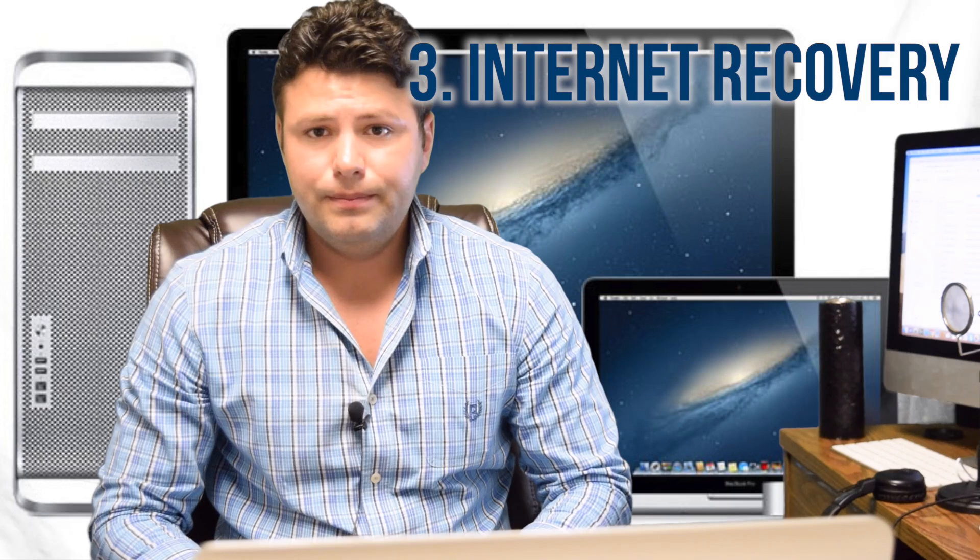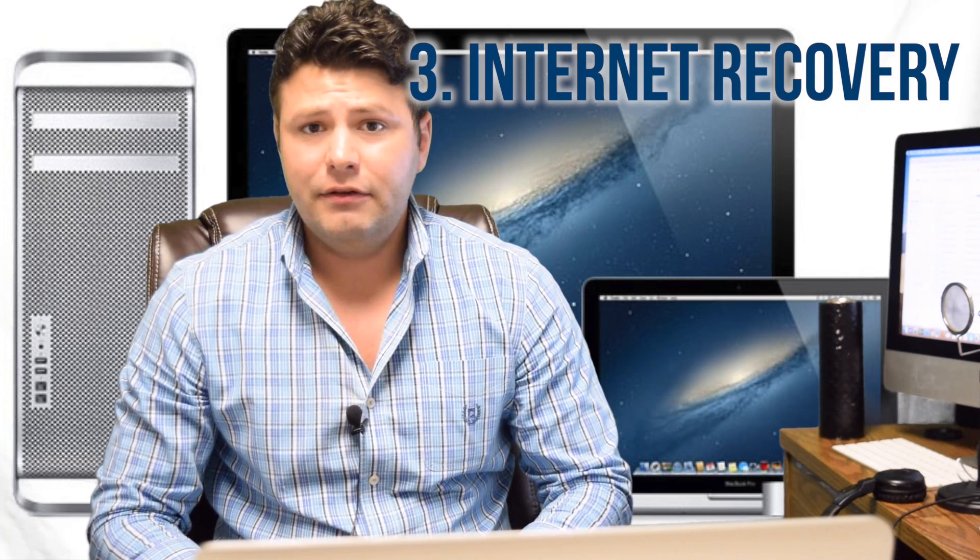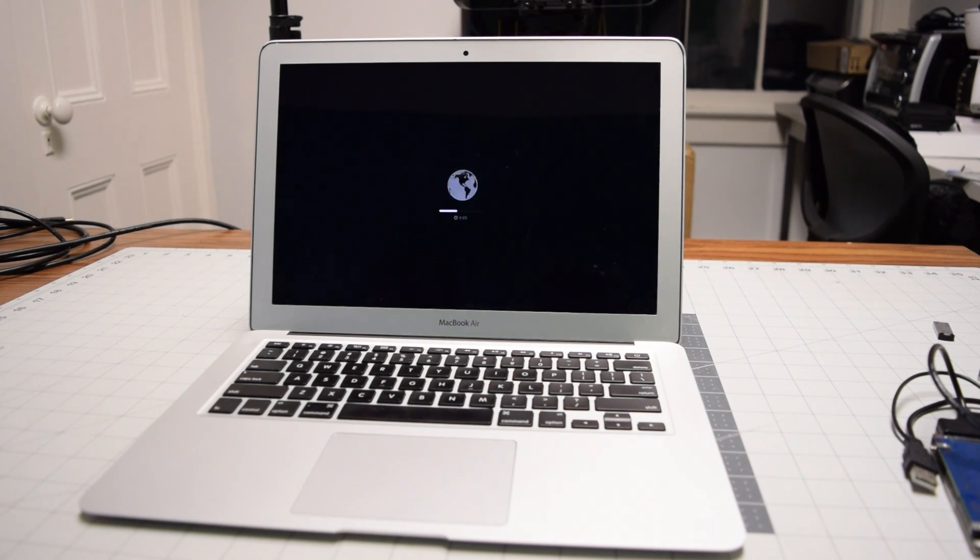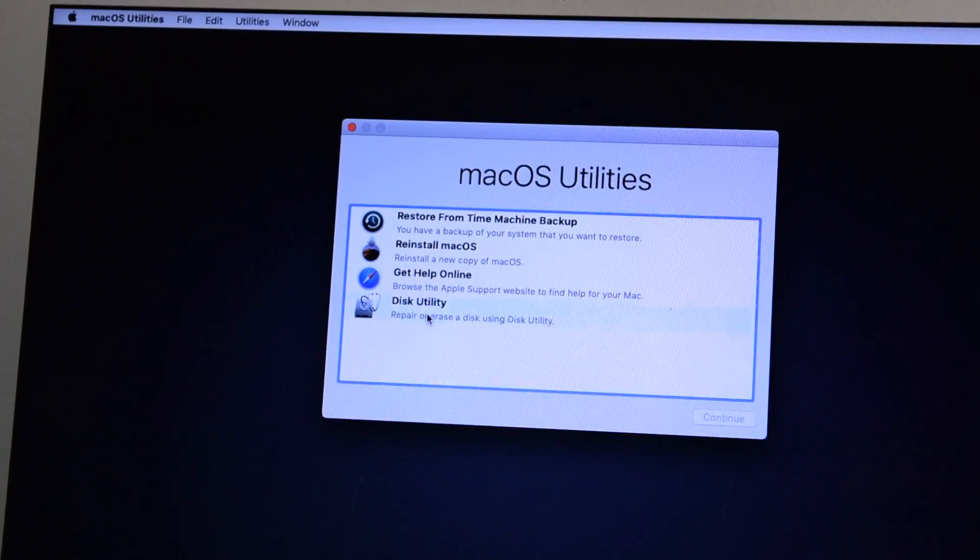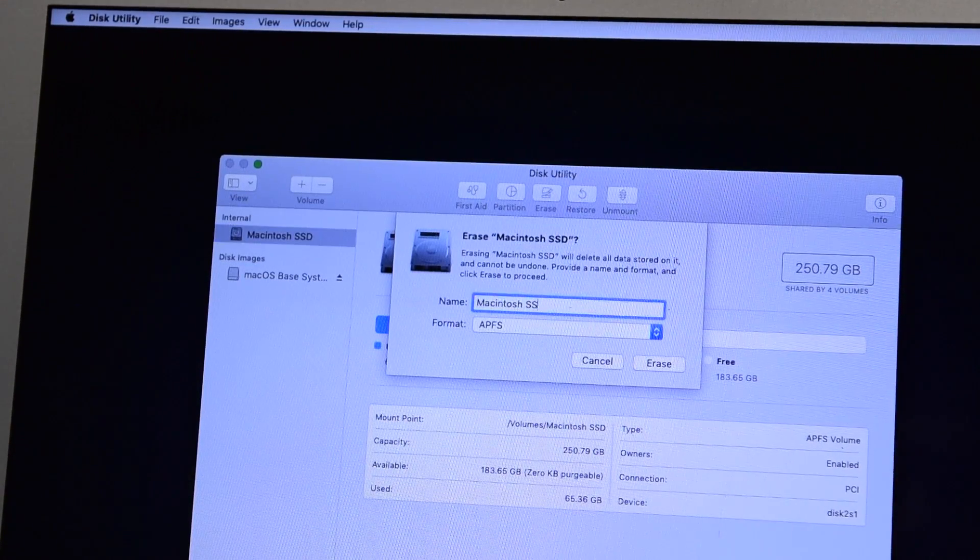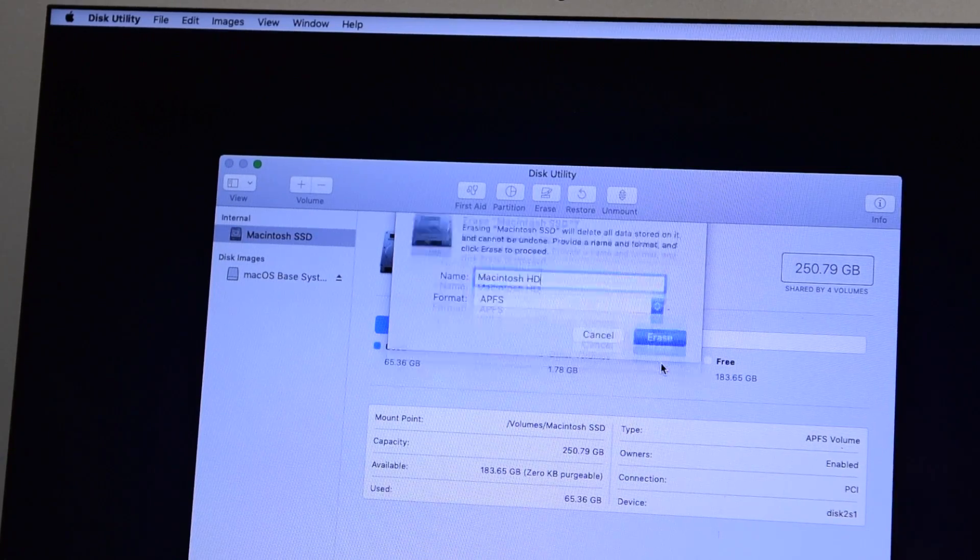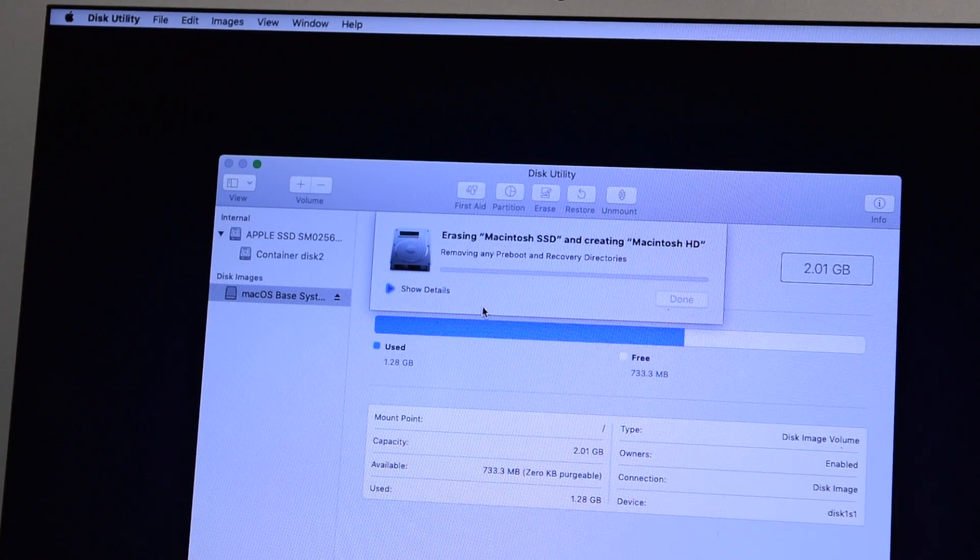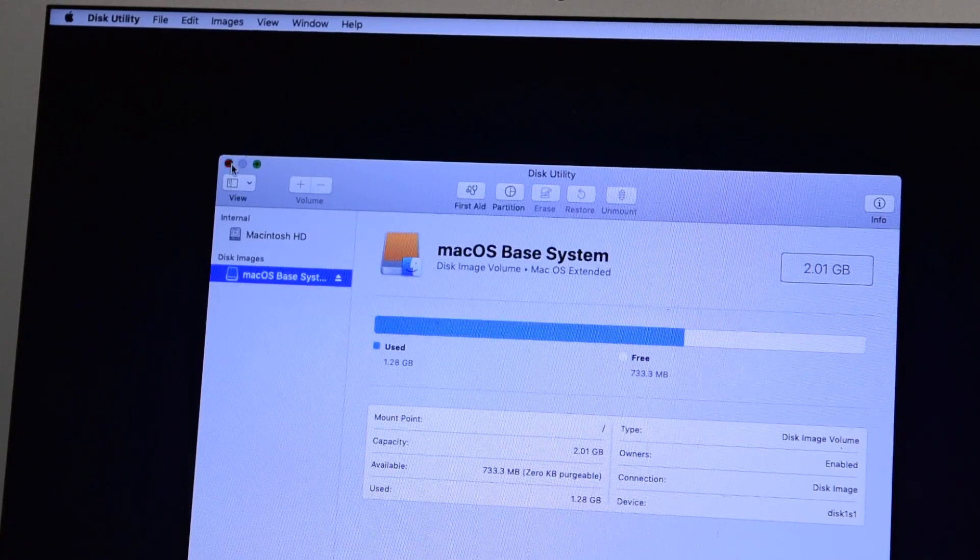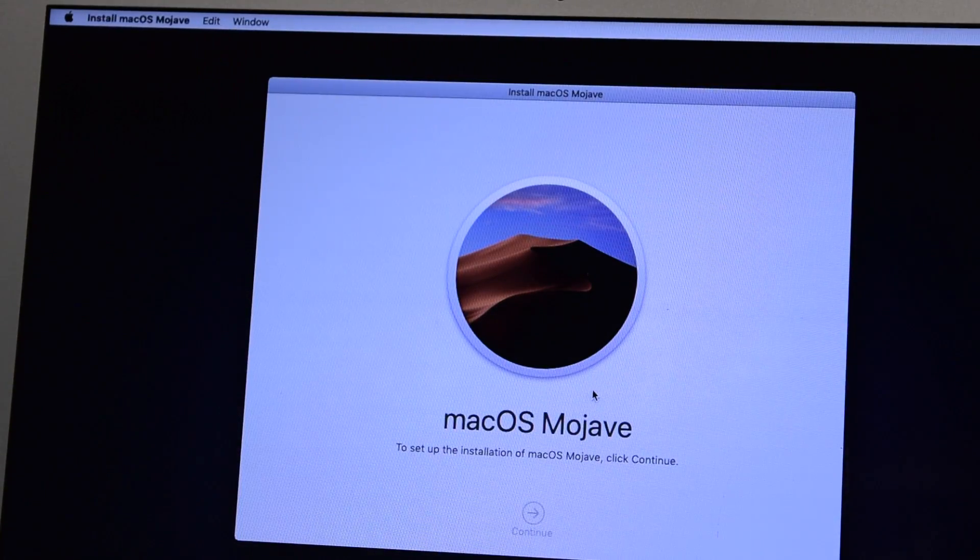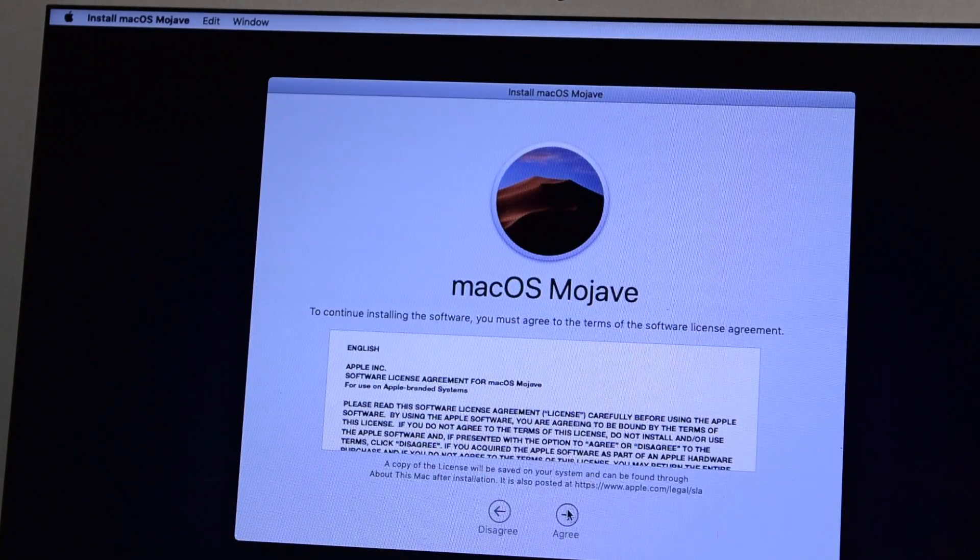Once booted, you will be asked for the WiFi password. Once the Mac downloads the OS you chose - this can take up to an hour depending on your internet speed - and you get to the installation GUI, select disk utility and make sure that the drive is properly partitioned and formatted to APFS. Then install the fresh OS and follow the prompt screens.